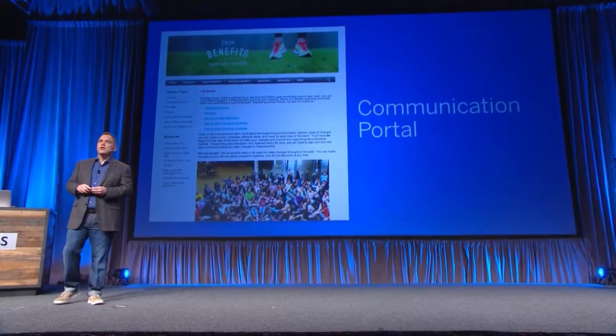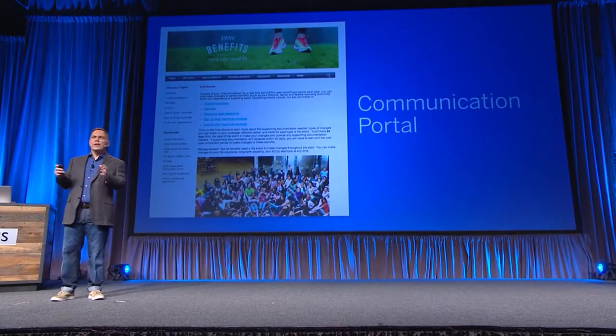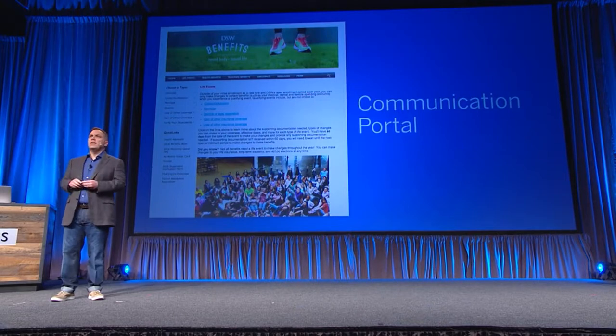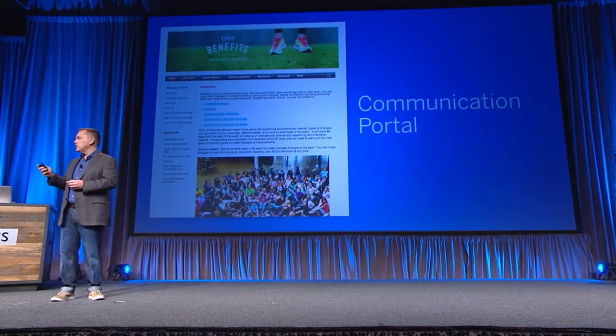I always like looking at these from our customer community. Here's a really fun one from Designer Shoe Warehouse. I know Aaron is in the audience who put this together. The passion that they have, their culture — they've got this notion of 'my favorite place to work,' and they're constantly promoting all sorts of things in their communication portal.